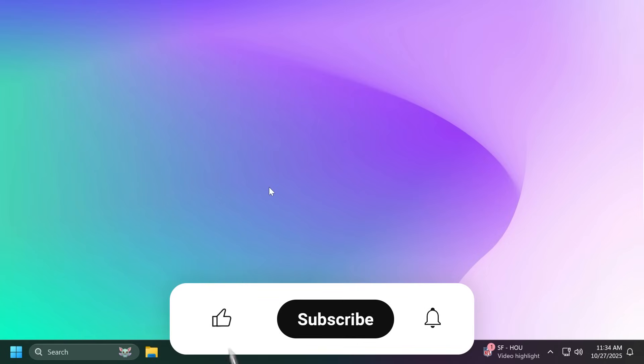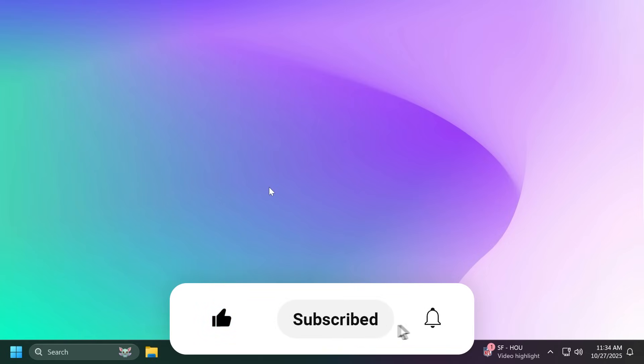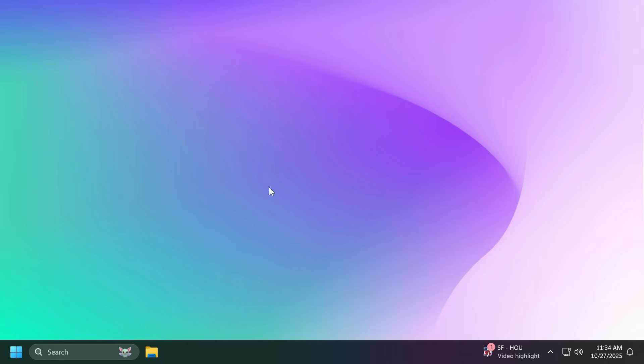If you enjoy videos like these, please don't forget to leave a like below and also subscribe to the TechBase channel with notification bell activated so that you won't miss any future uploads like this one.